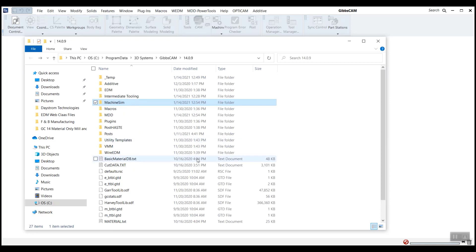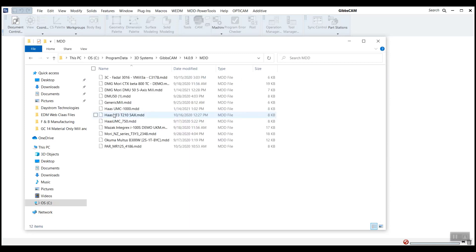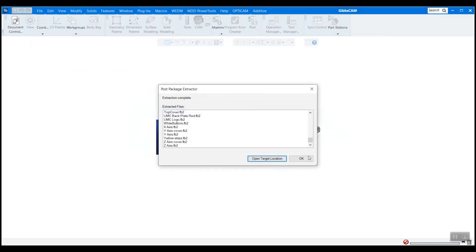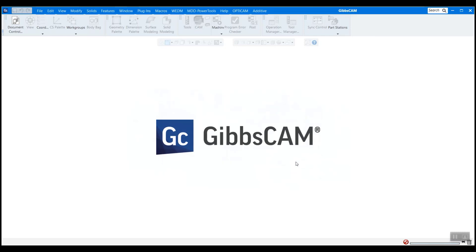In addition, it took some of the other things like the MDD, the machine definition document, and it's also sorted that into your install directory. So it did all that automatically. This is definitely the recommended procedure for how to do this here. So I'm going to close that out and hit OK here.